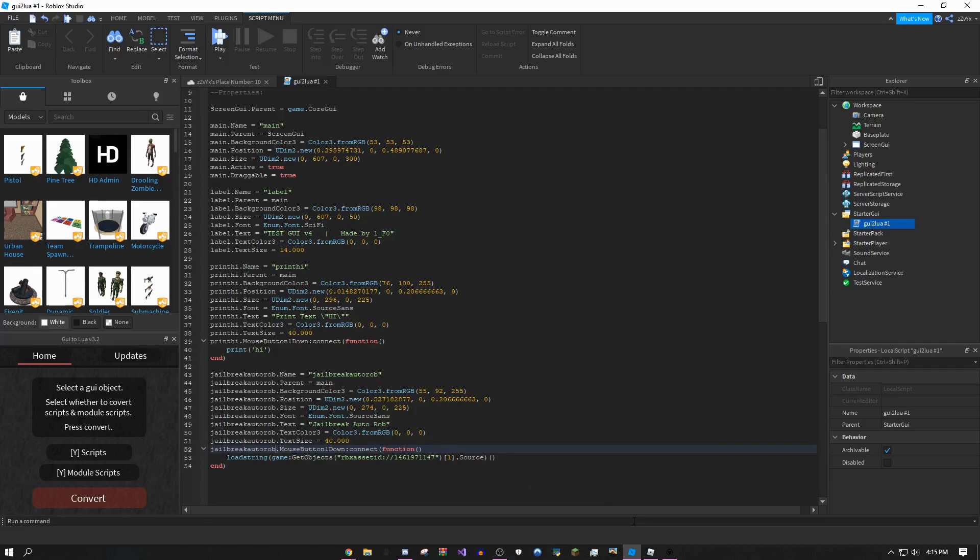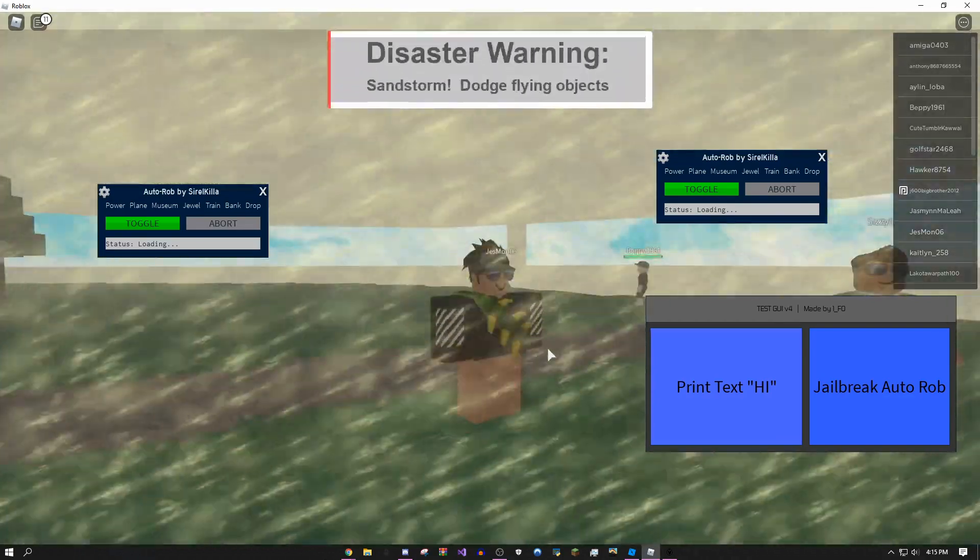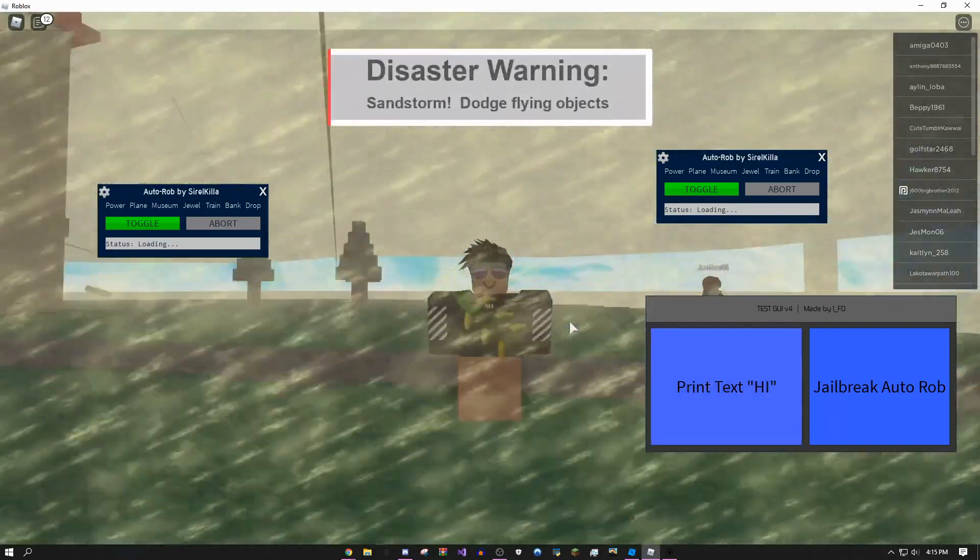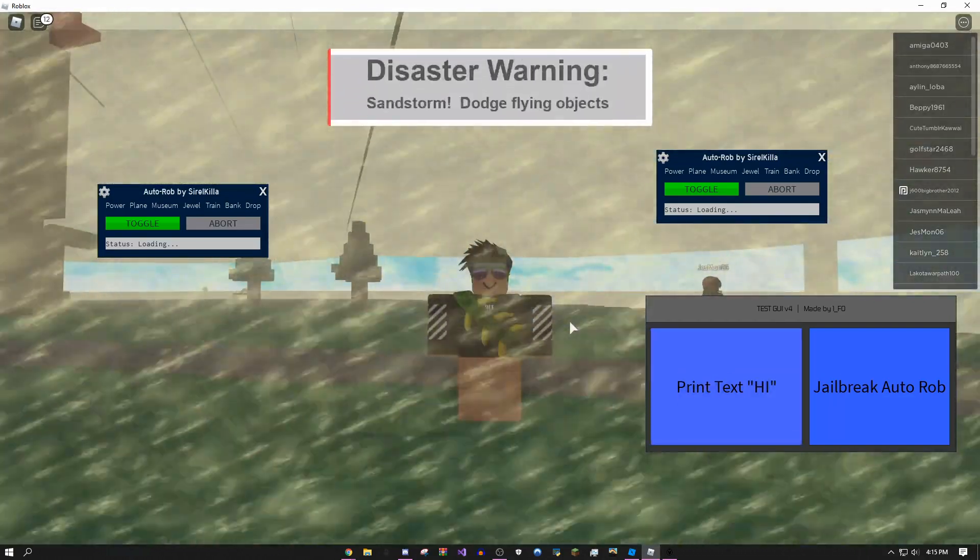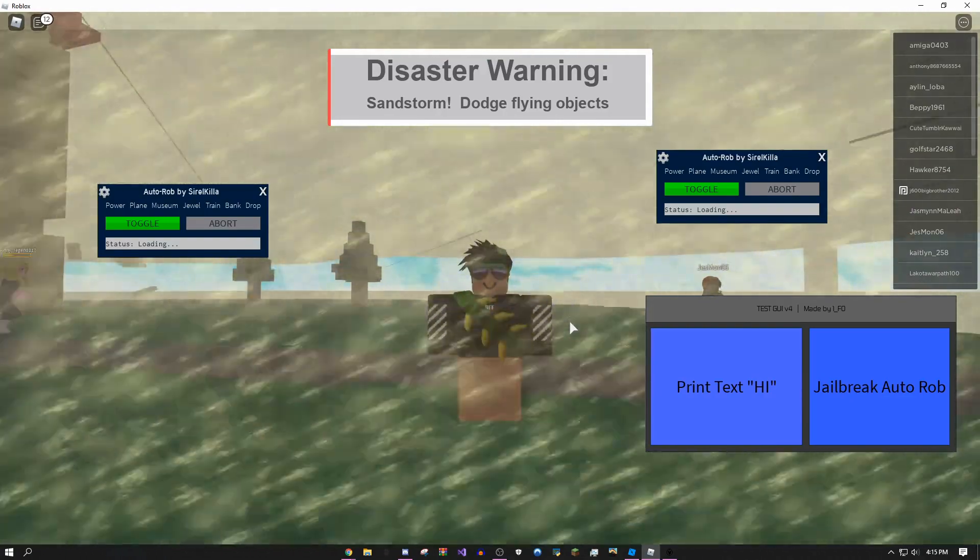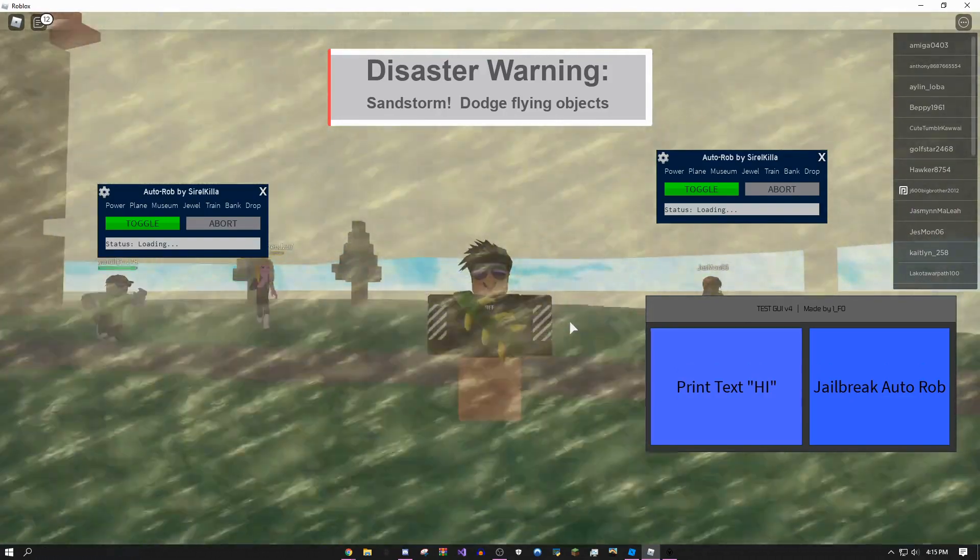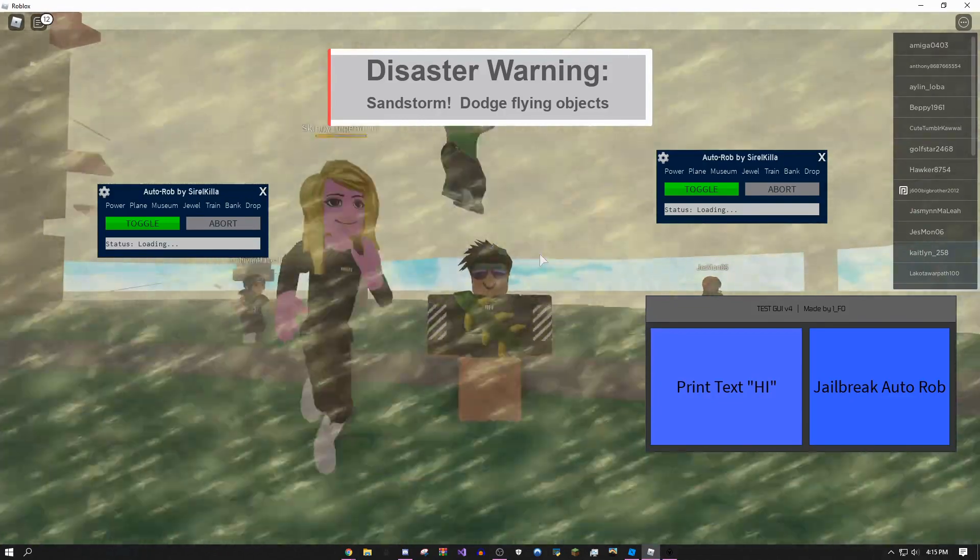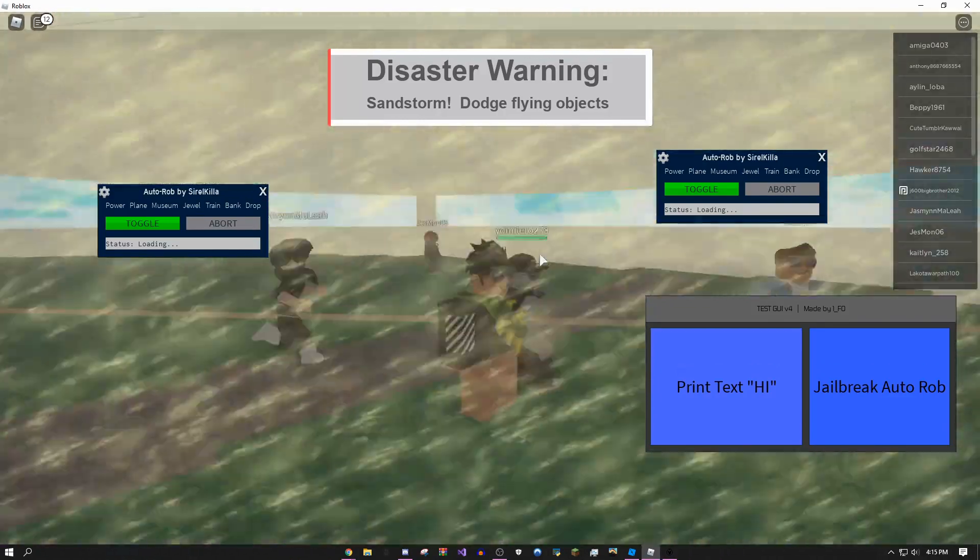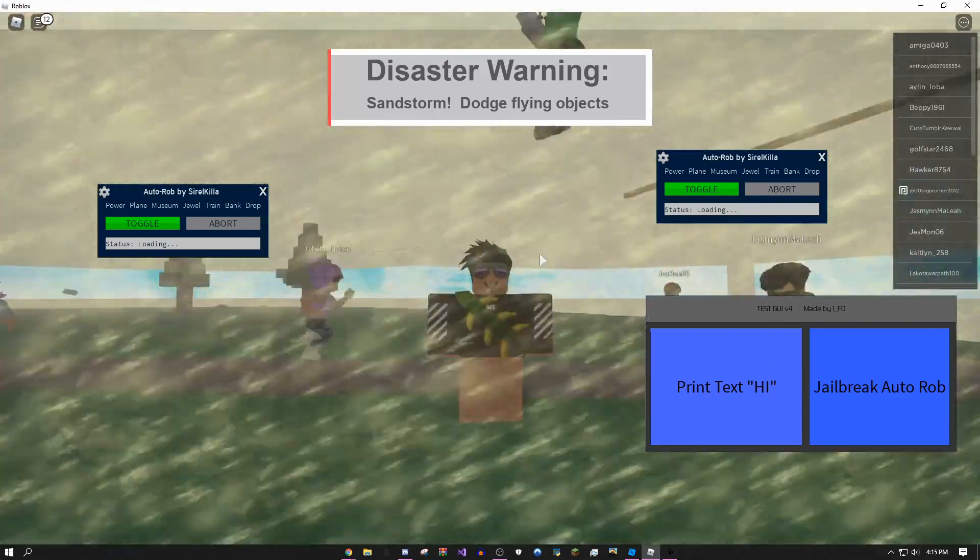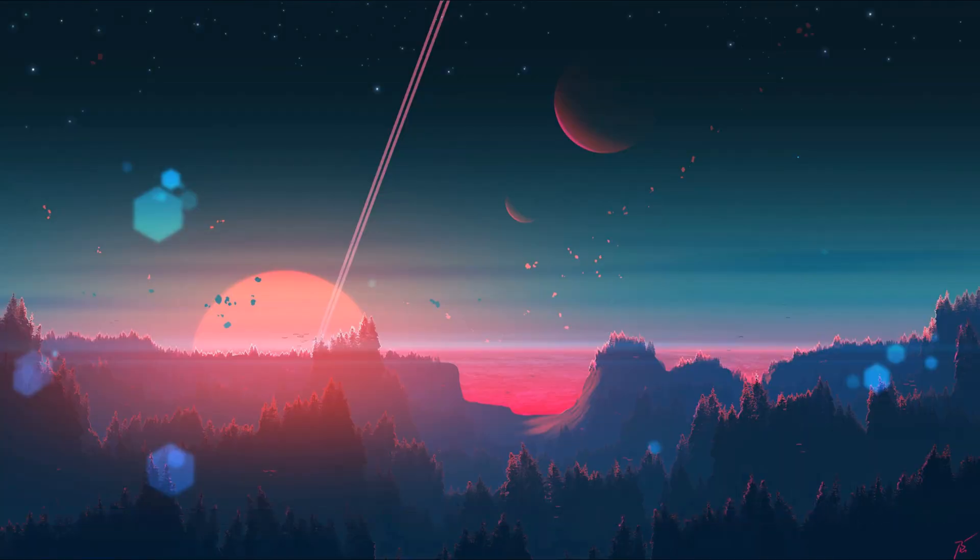Mine's jailbreak auto rob. Pretty easy, pretty simple. I hope you guys liked this video. If you did, be sure to leave a like, subscribe if you can, and if you want me to do more of these tutorial videos, leave it in the comments. Subscribe if you can too, and as always, peace.